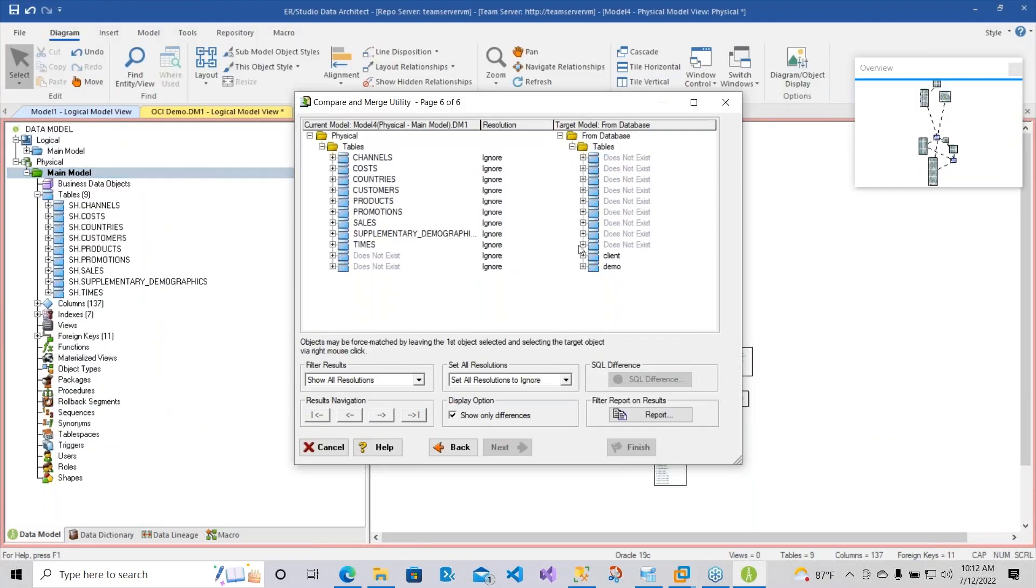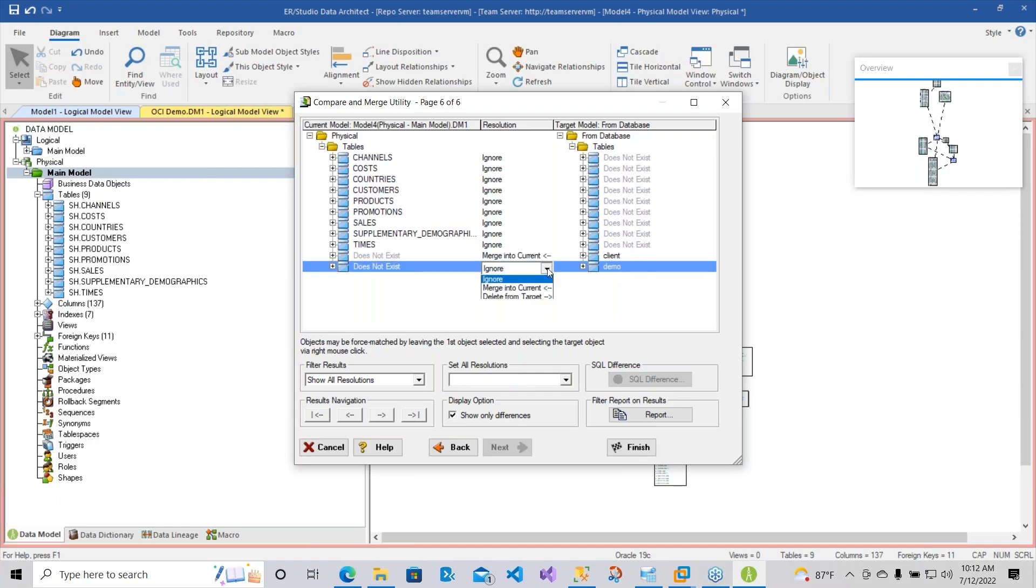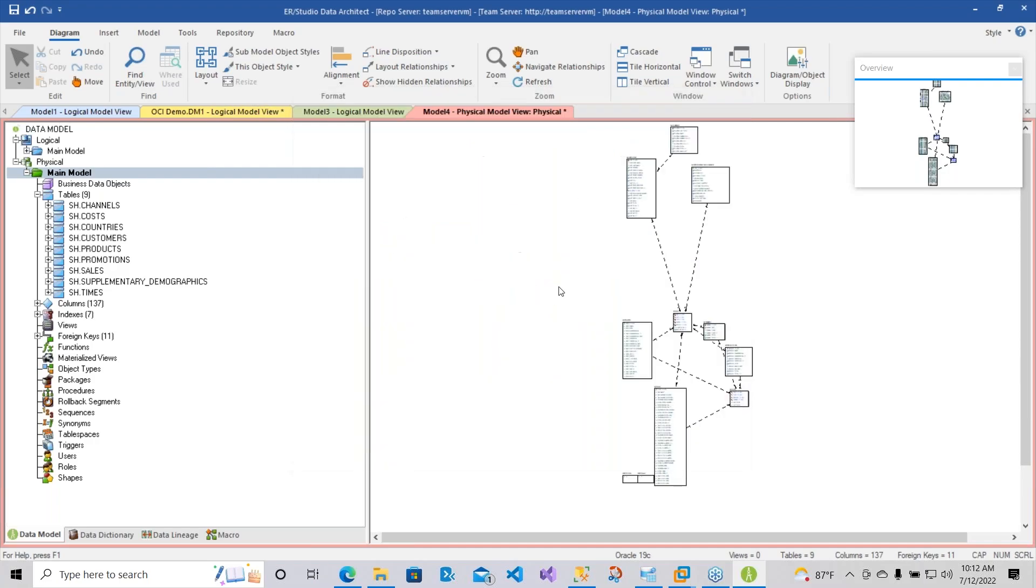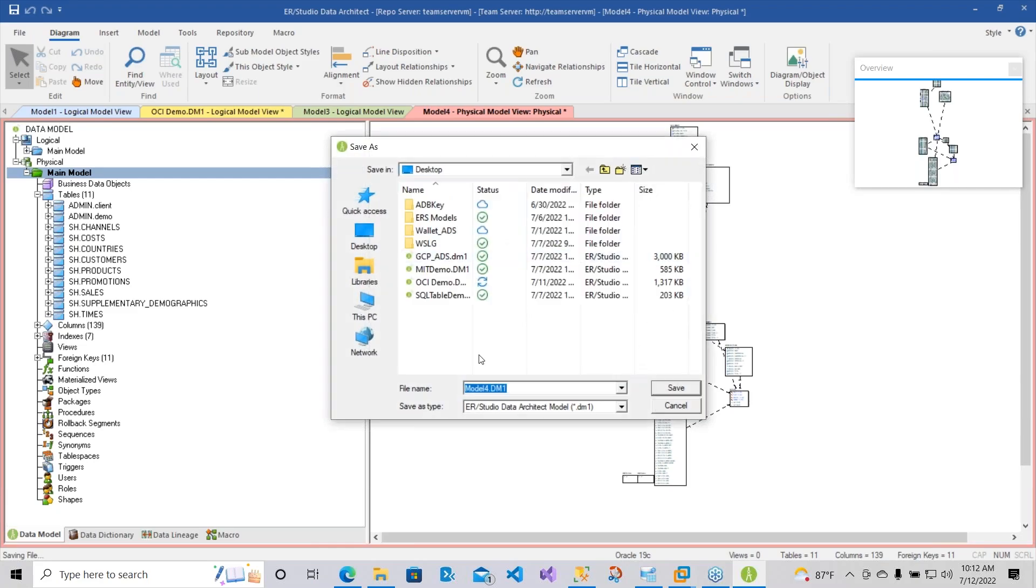And there we go. So now here it shows you how you have the client from the database and here it's in the model. What we'll do is we'll say Merge into Current and hit Finish. There we go. So now we'll go ahead and save this model.